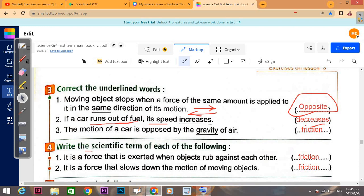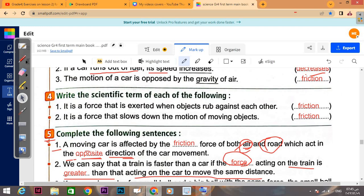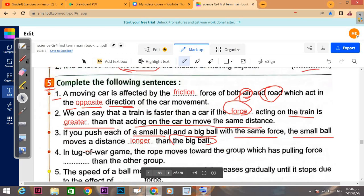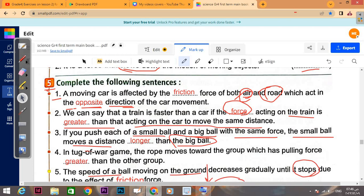If a car runs out of fuel, its speed decreases — bravo. Number three: the motion of a car is opposed by the gravity of air — no, we said it is opposed by friction of air. Give the scientific term: the force that is exerted when objects rub against each other — as soon as you see 'rub,' that's friction. And whenever you see 'slow down' or 'stop,' that's also friction force.